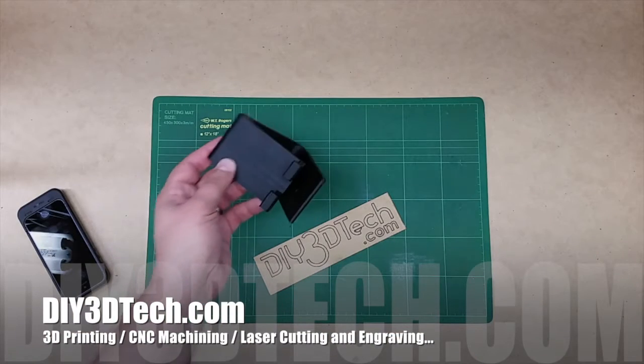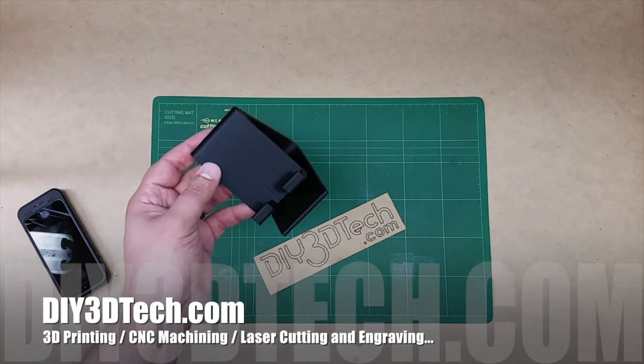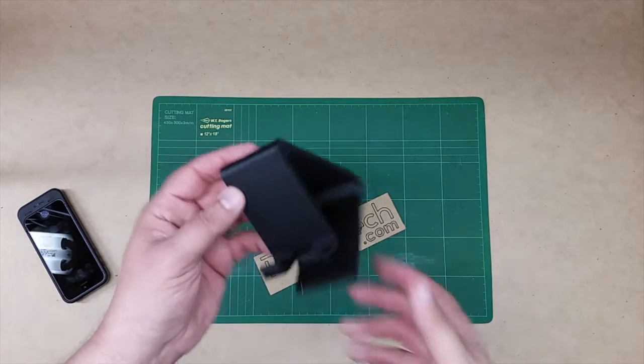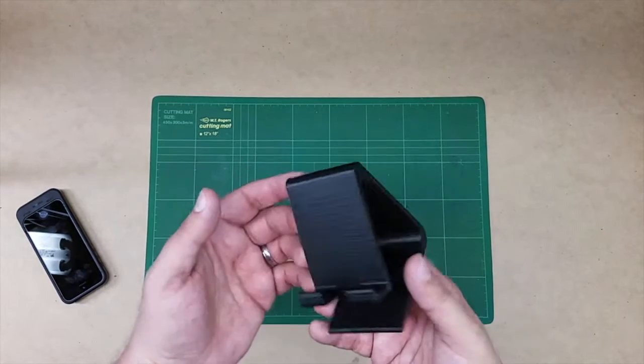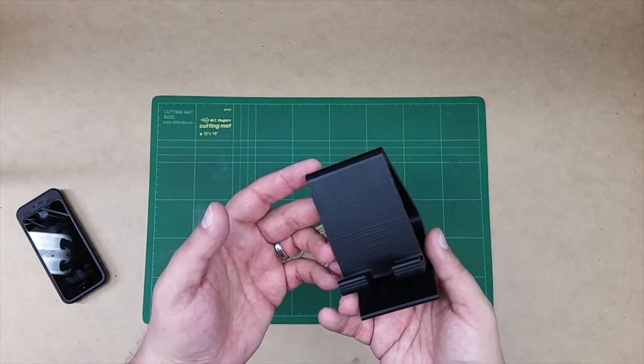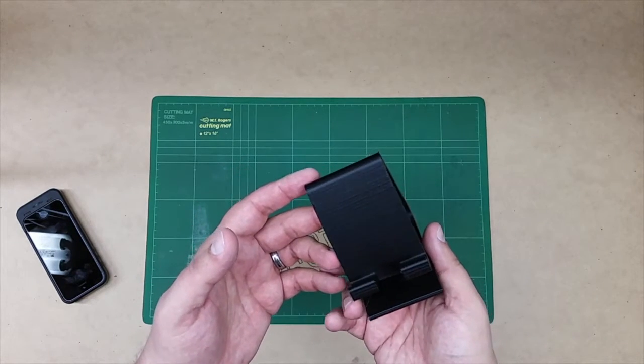Welcome to this edition of DIY3DTech.com. In this episode, we're going to be taking a look at this on the Thingiverse Finds issue.